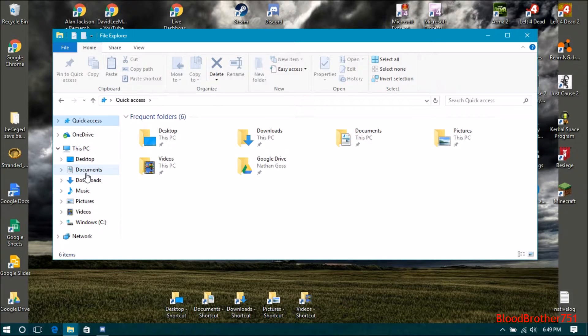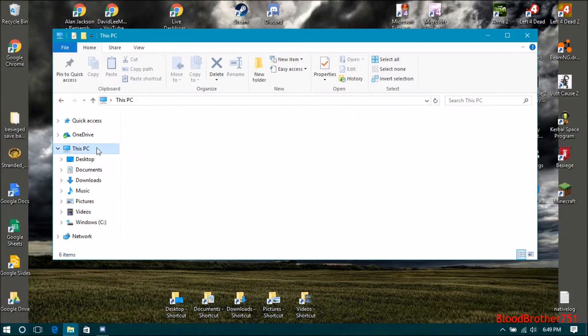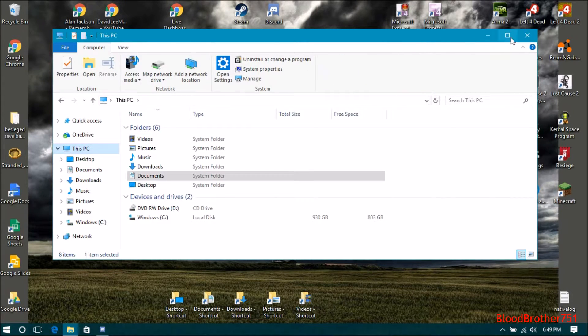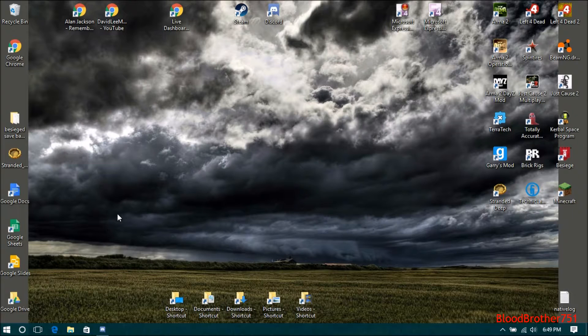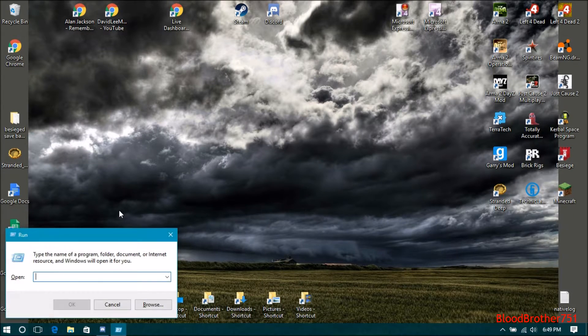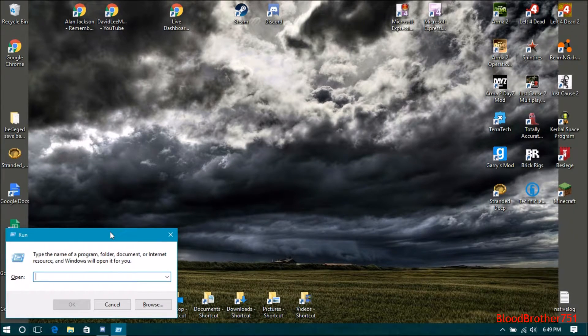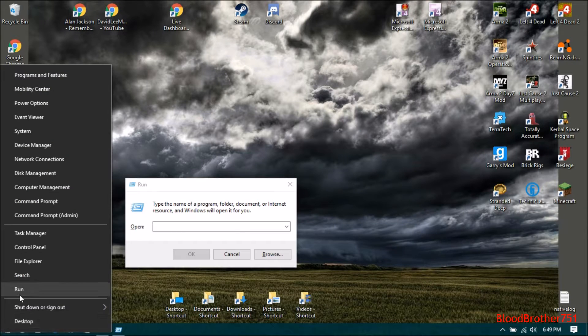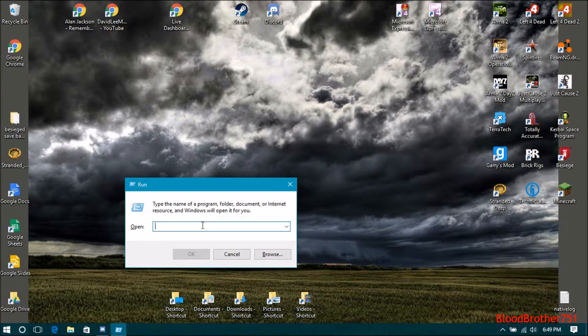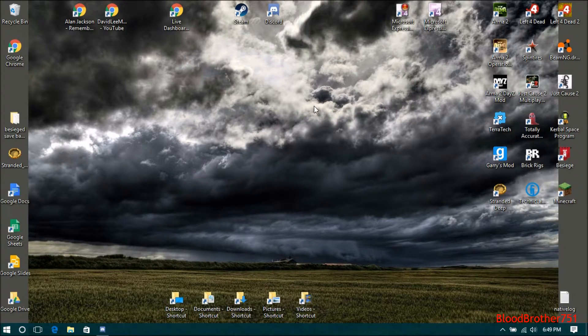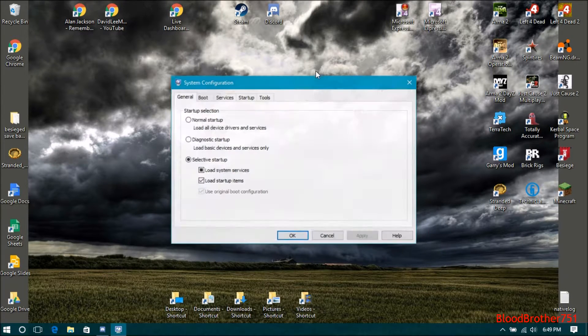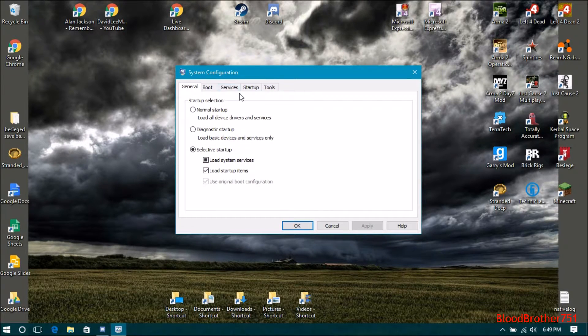What you do is hold down the Windows button and hit R to pop up the Run dialog, or you can right-click and hit Run. In here, type in msconfig and hit Enter. Then you'll find this—click on Services.